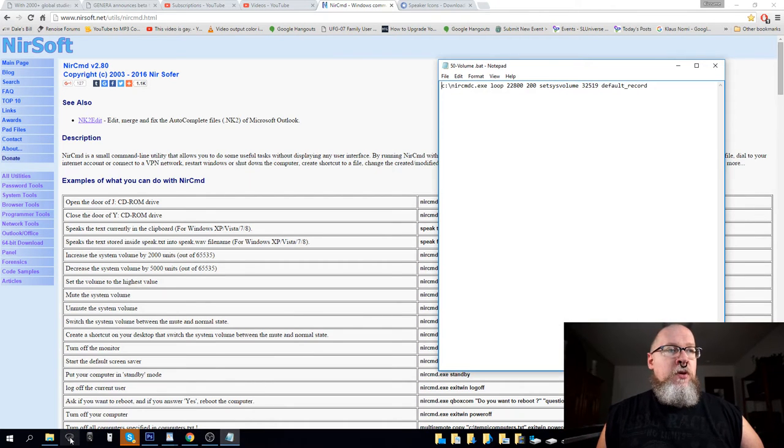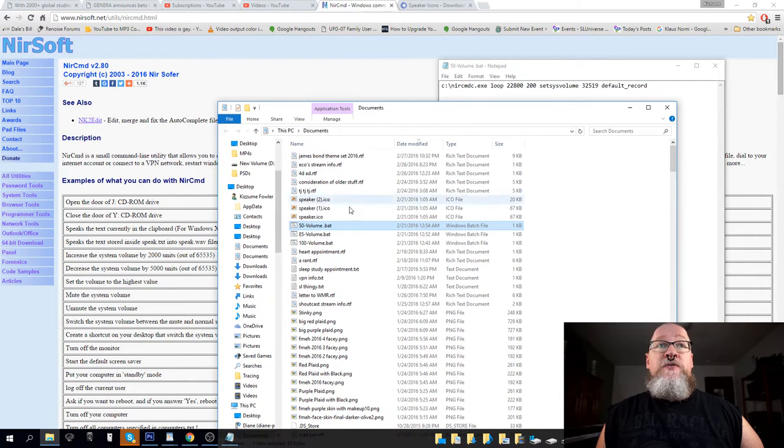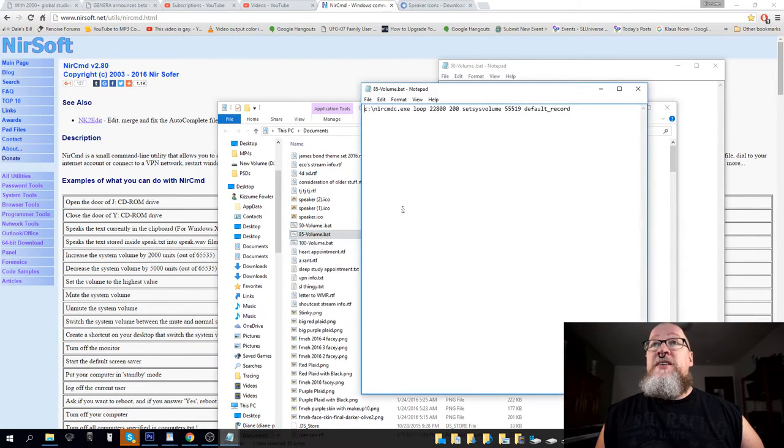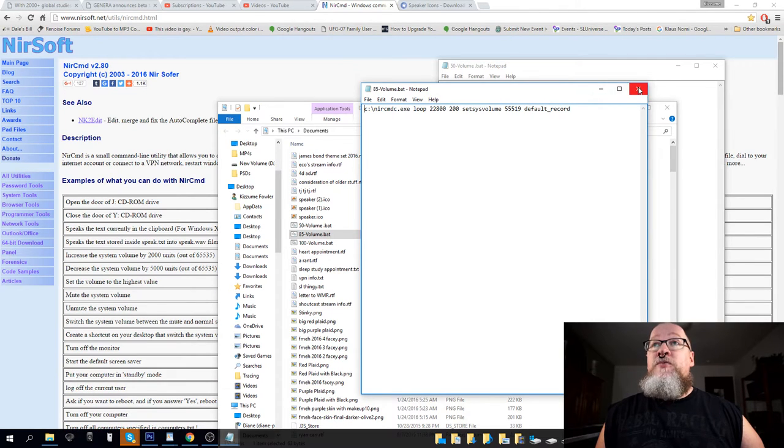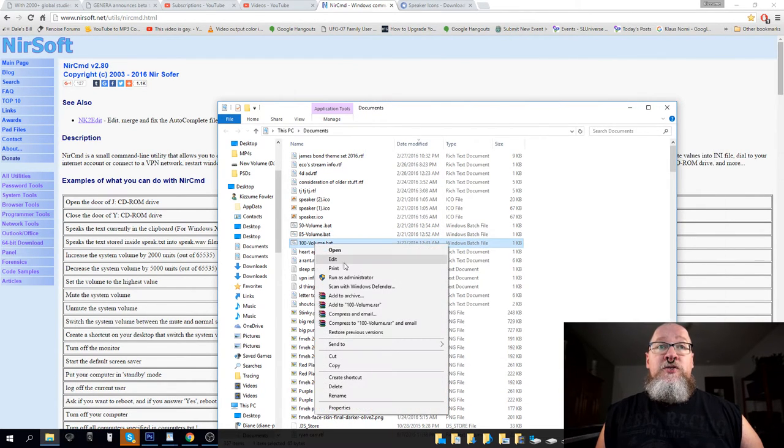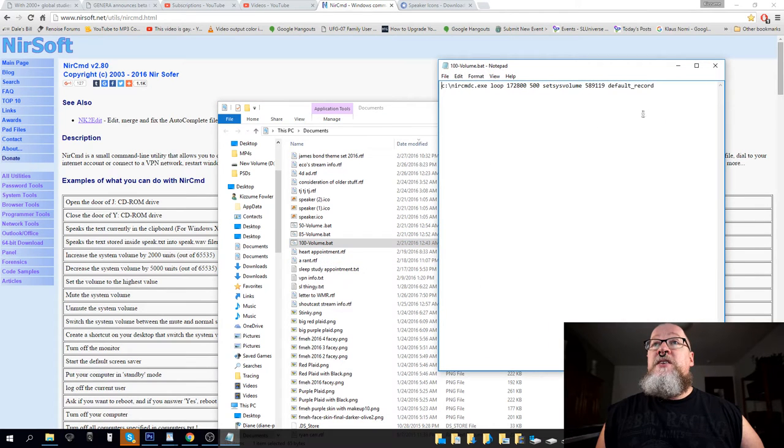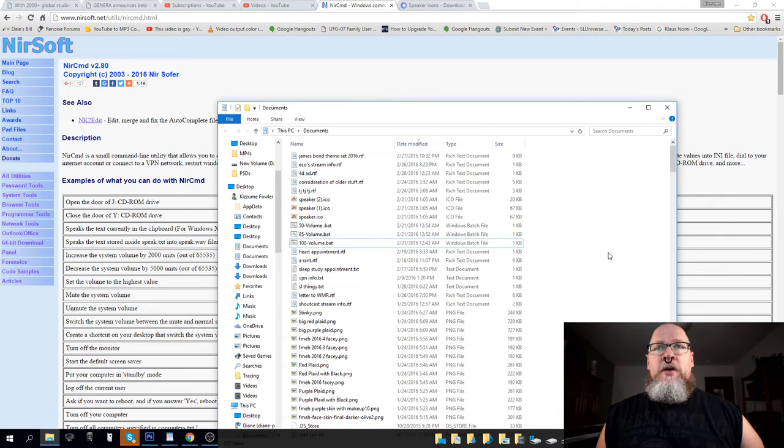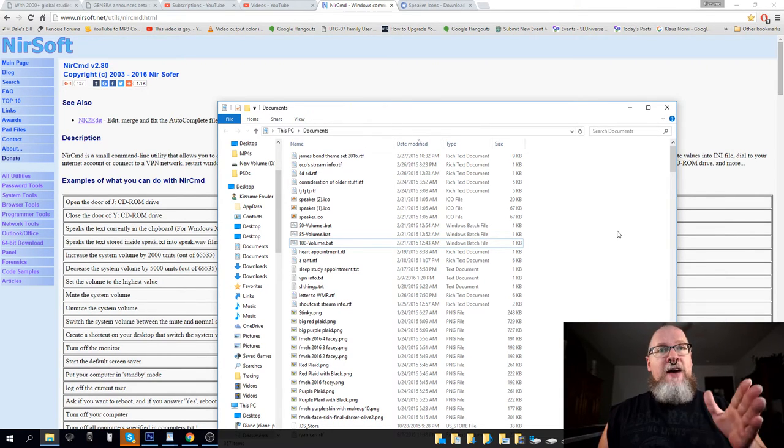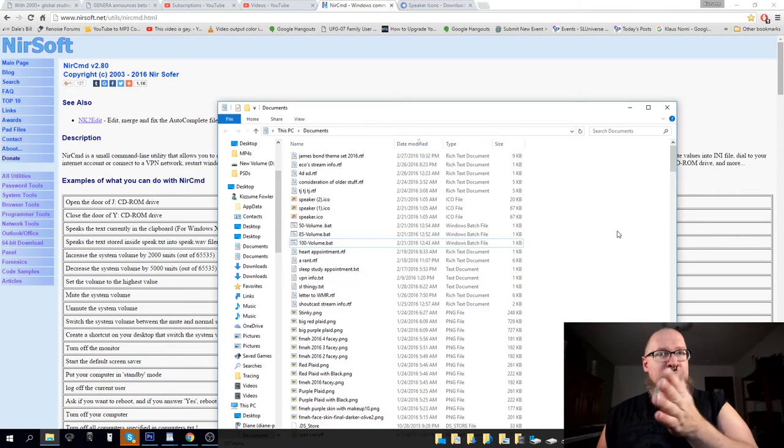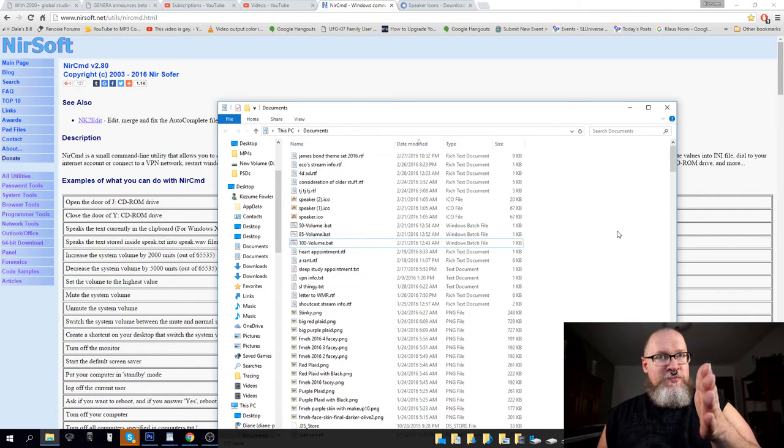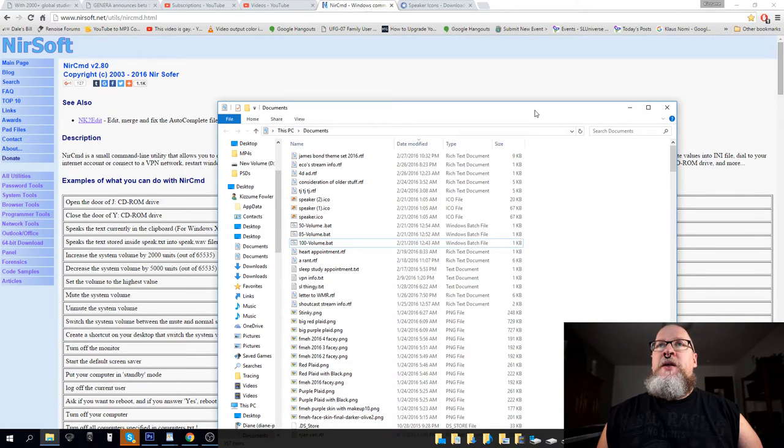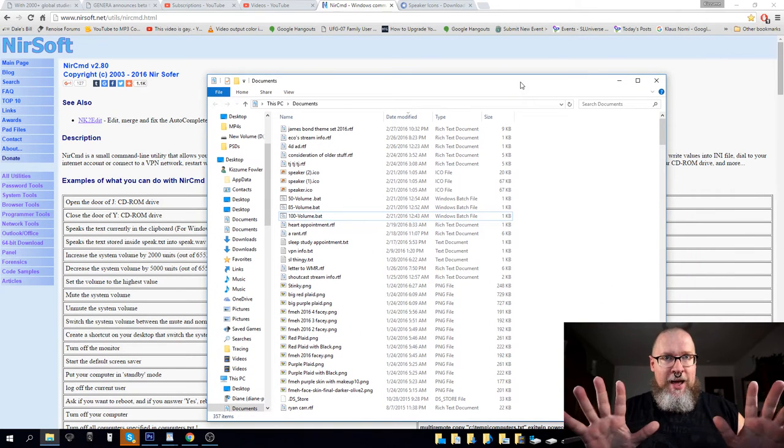So, 50% is 32519, 85% is 55519, and 100% is 589119. And you may be able to change the numbers a little bit more than that. I may have 100 actually going beyond what 100 is, so it'll go back, but I'm usually using 85% for this setup that I have.